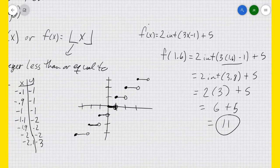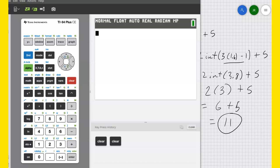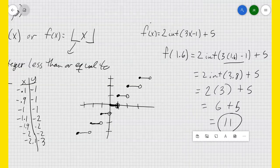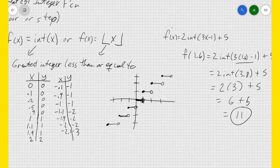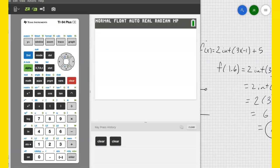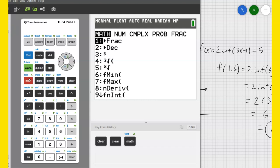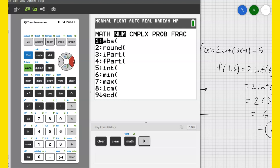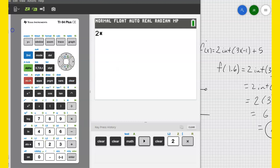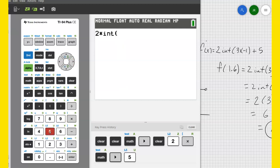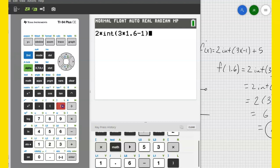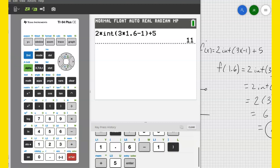We can also do that in our calculator. Go to MATH, click over to NUM, and option 5 is the int function. So I'll type 2 times int(3 × 1.6 - 1), close parentheses, plus 5, and it gives me 11. You need to know how to do that by hand or in your calculator — you're going to have questions on your test about that.